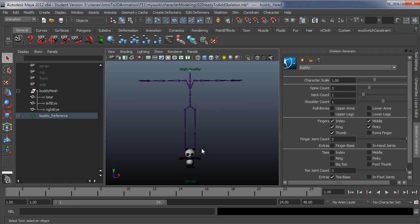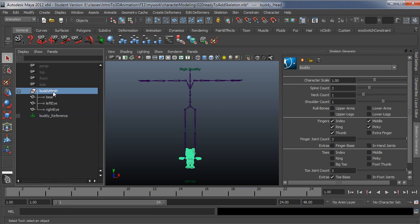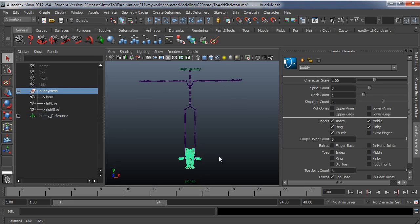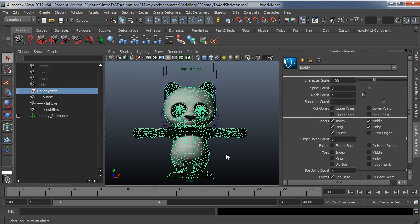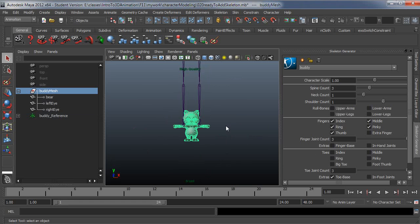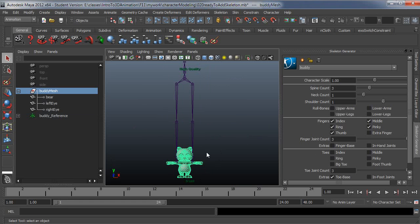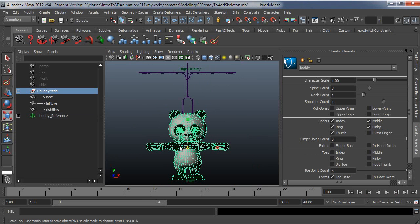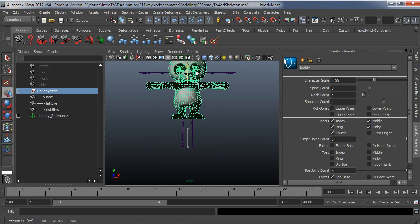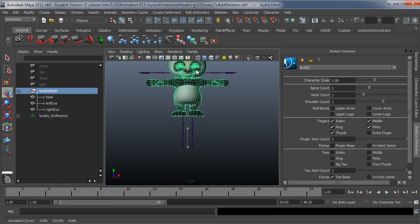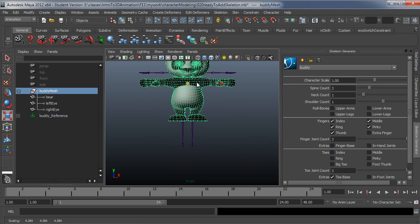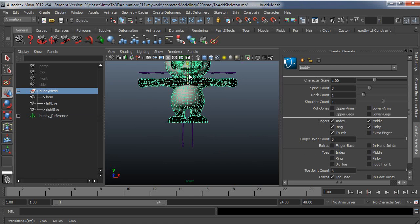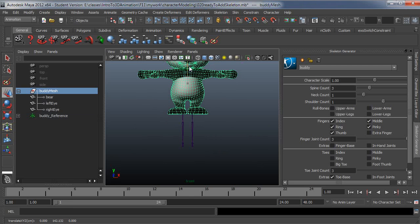So I'm going to go ahead and select my character at the group level, and then I'll just scale the character up to match the arm width of the skeleton generated. So something like that looks about right.